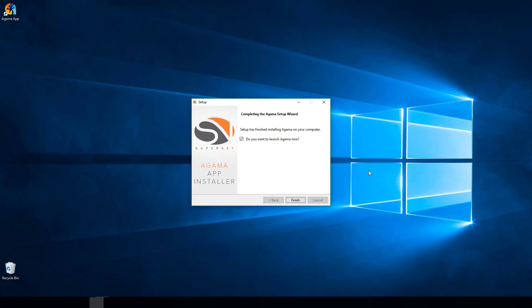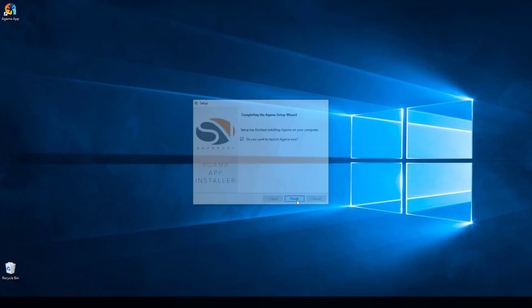Once the installation is completed you'll see a window with the option to launch Agama now. Leave that box checked and click Finish.